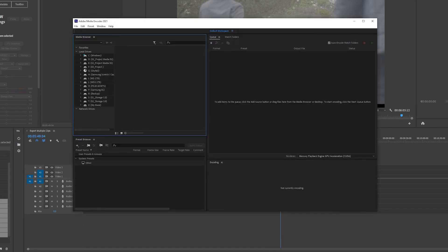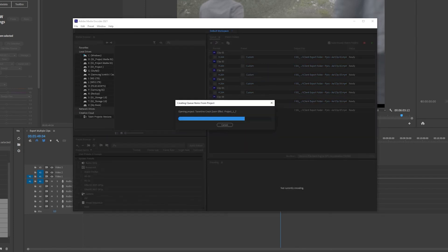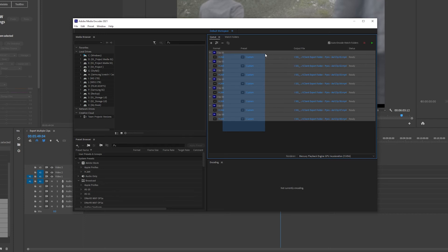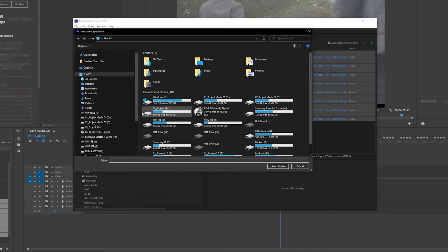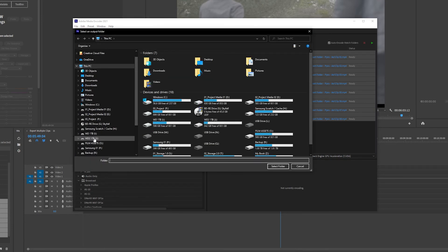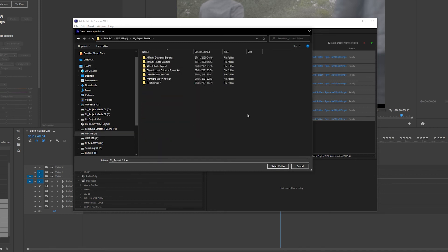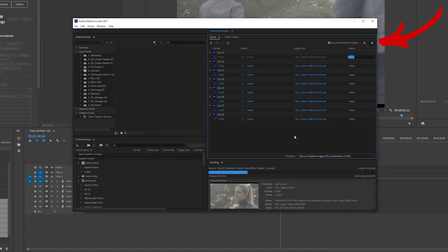Media Encoder will open up itself. If you want to choose the destination of where you want all your clips to be stored, just highlight all clips like so and click on the output file link of any clip. Now whatever folder you choose will be the same for all clips. Next, just press the green play button in the top right corner and your clips will start exporting.